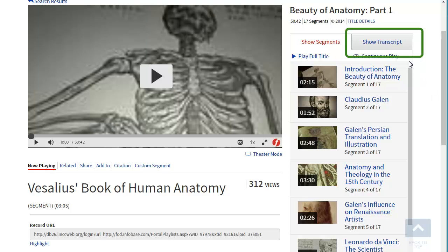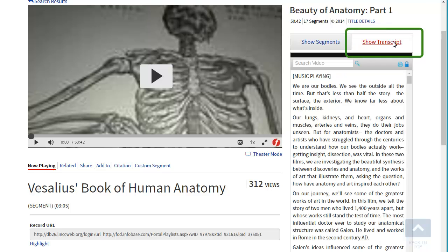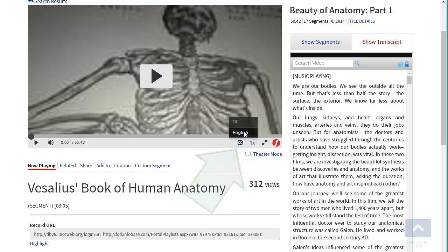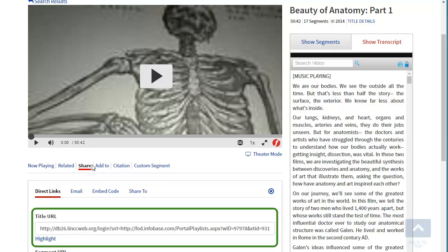Nearly all the videos will have a transcript or closed captioning available. By clicking on the share link, you can obtain the full title or segment URL.